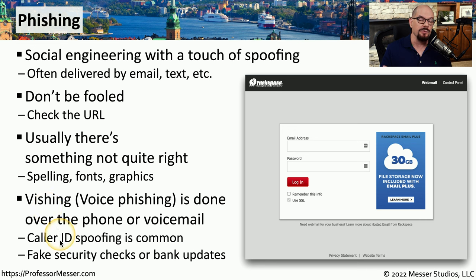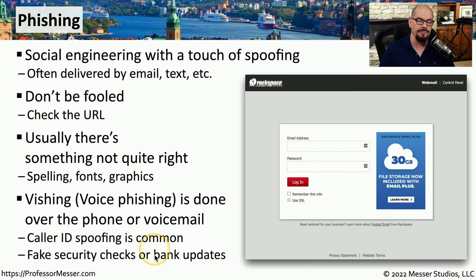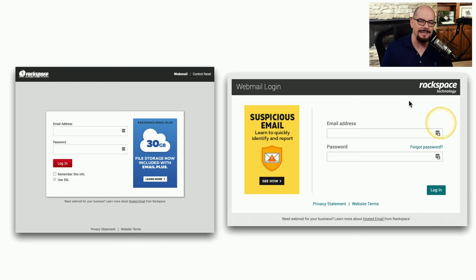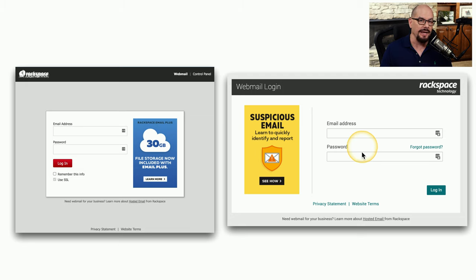You might see vishing come through with what appears to be a local phone number, but in reality they're spoofing the phone number on your phone. They might provide fake security checks or say they're from your bank and need additional information from you. Here's a comparison of a phishing attack with a legitimate login. On the left is the phishing attack with the bad logo, and on the right is the actual login to the web-based email system. If you didn't know exactly what the login screen should look like, you may be very easily fooled into providing your credentials.